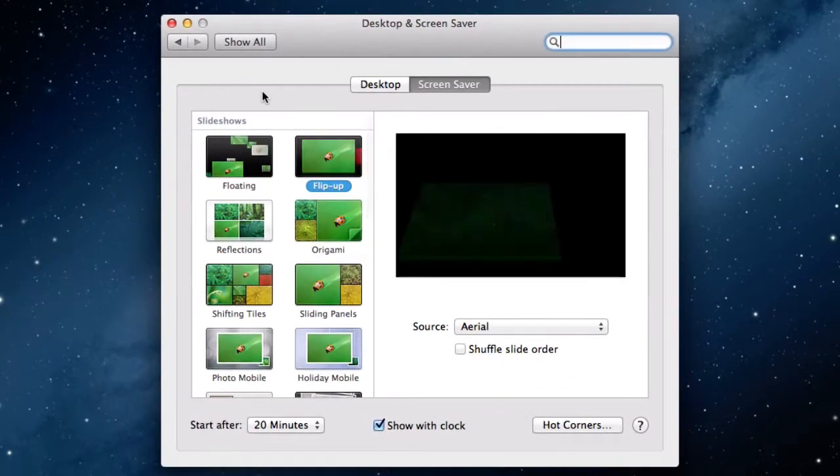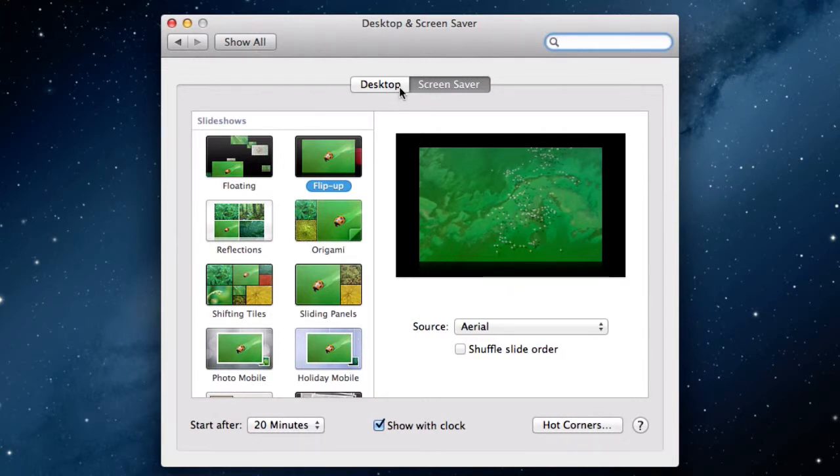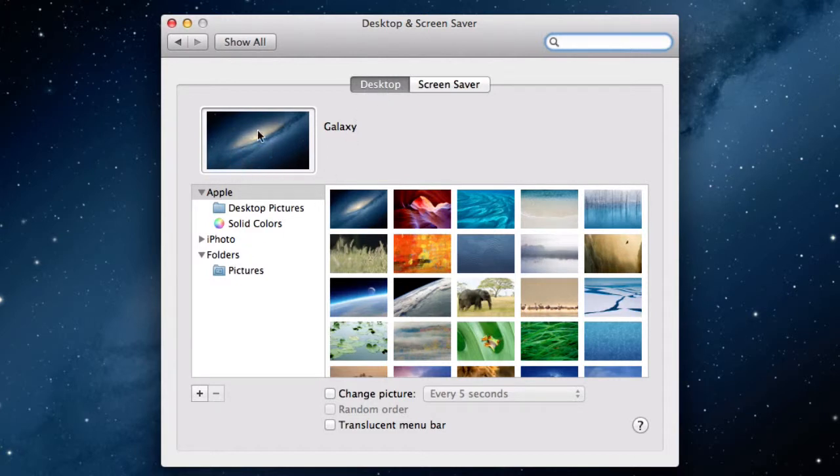You will notice two tabs. Ensure the Desktop tab is selected. This box on the left shows us what our current background is.